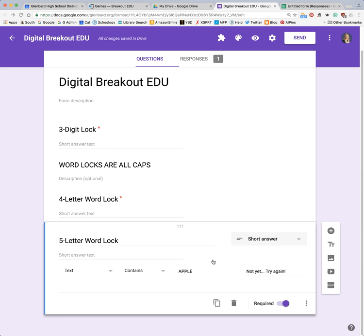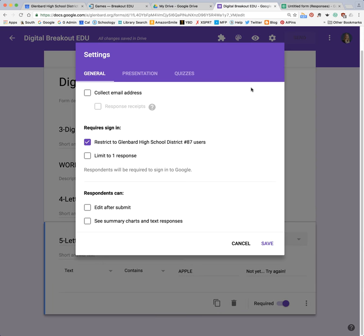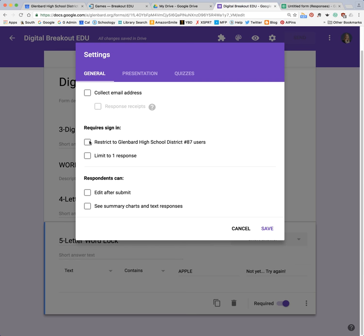Let's talk about what it looks like when you actually give this to the students. You can give this to them a couple of different ways — you could do it as a QR code, or put it as a link in Schoology. One thing I would have you do is go to settings and make sure that you uncheck 'restrict to Glenbard High School District 87 users.' You're really not collecting any data about who's accessing this form, so it's just an extra layer for them to have to sign in to Google Drive. I would uncheck that box — it's checked by default — and then save.